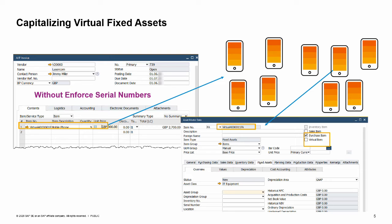Virtual items can be capitalized by AP invoices only. The quantity of the automatically created asset master data is the same as the quantity you specified in the AP invoice. The item numbers are automatically assigned to newly created asset master data, according to the rules you have defined for the series used in the master data of the virtual fixed asset.